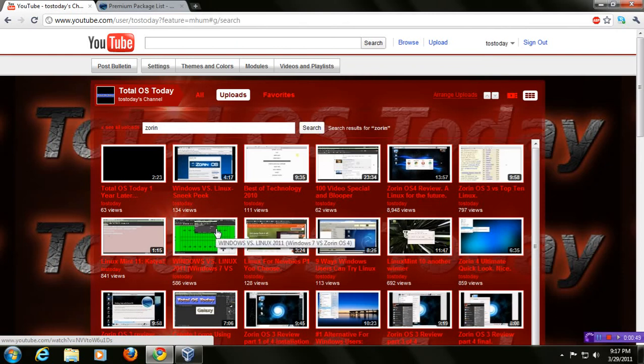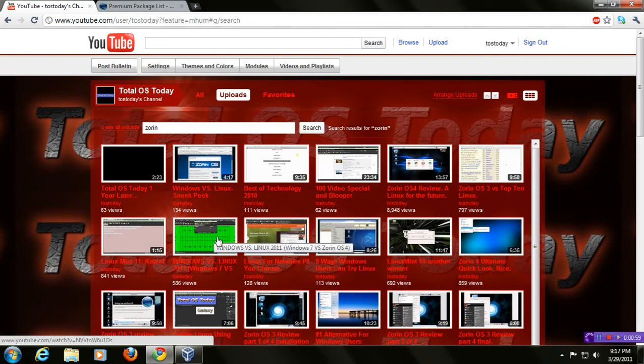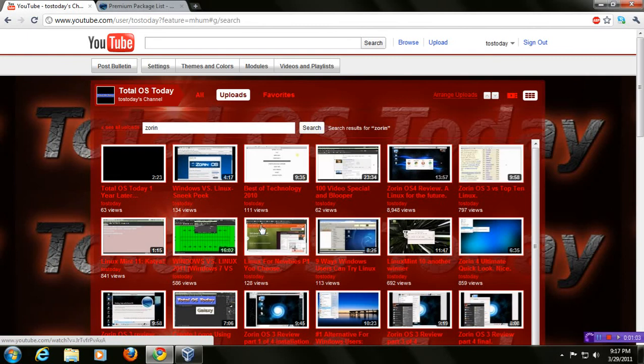It's done for laughs. It is a satirical look at the epic battle between Windows and Linux. However, it does have some information based on my experience. So again, take a look at Zorin OS 4, Linux for the future, or Windows versus Linux 2011.